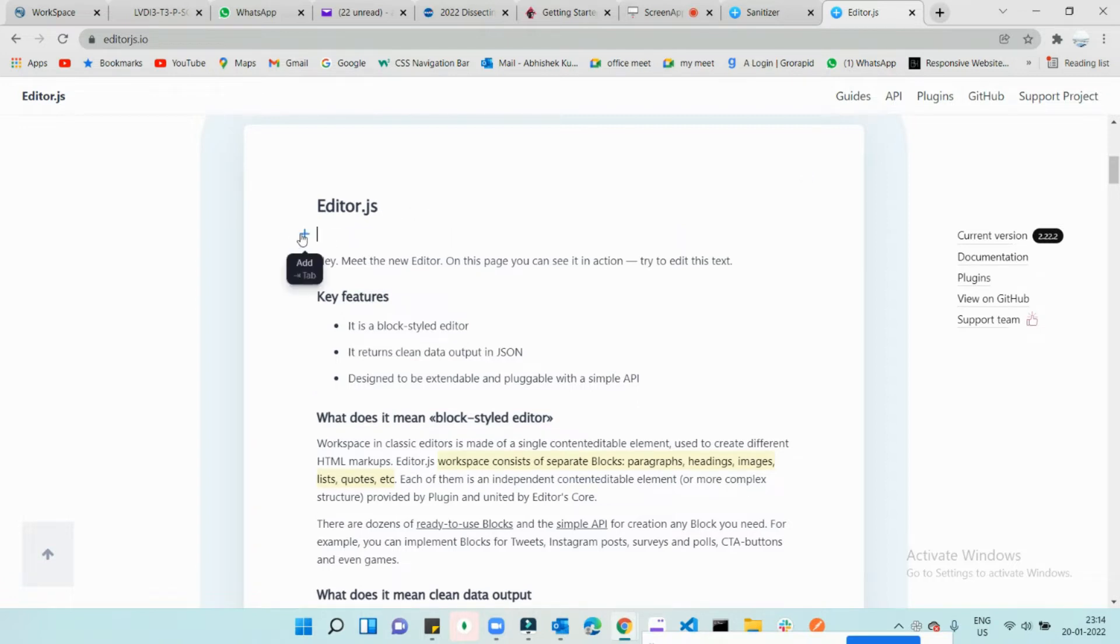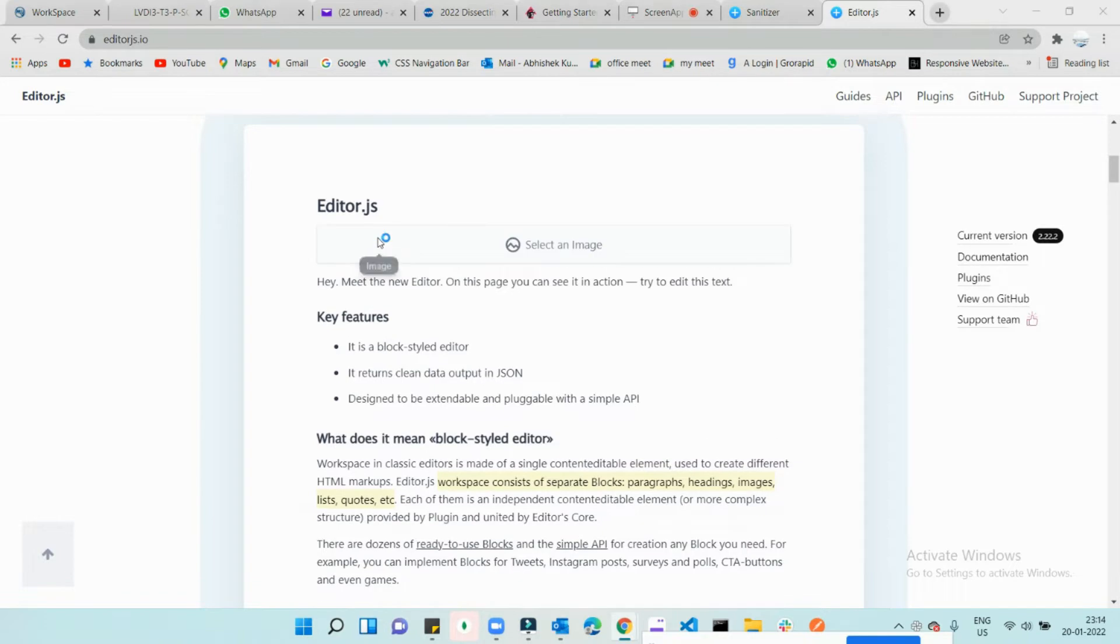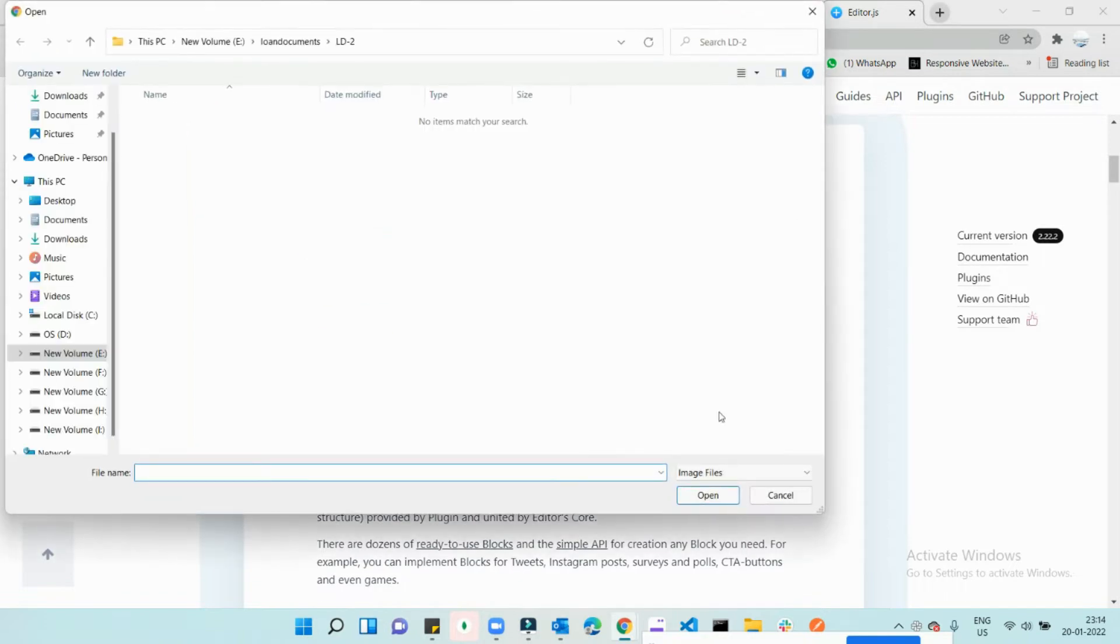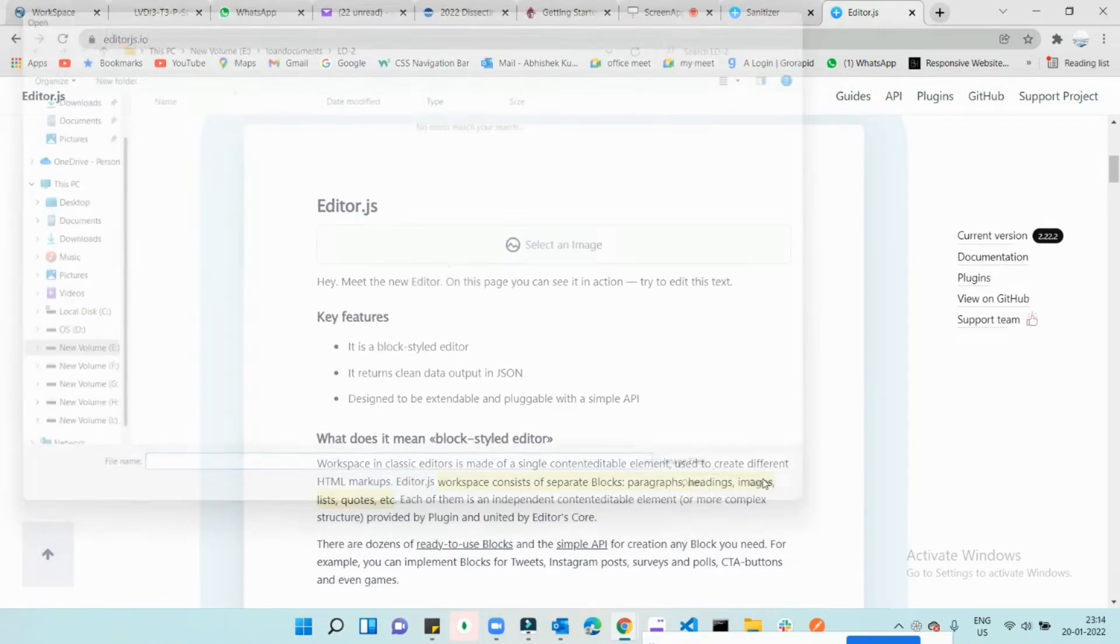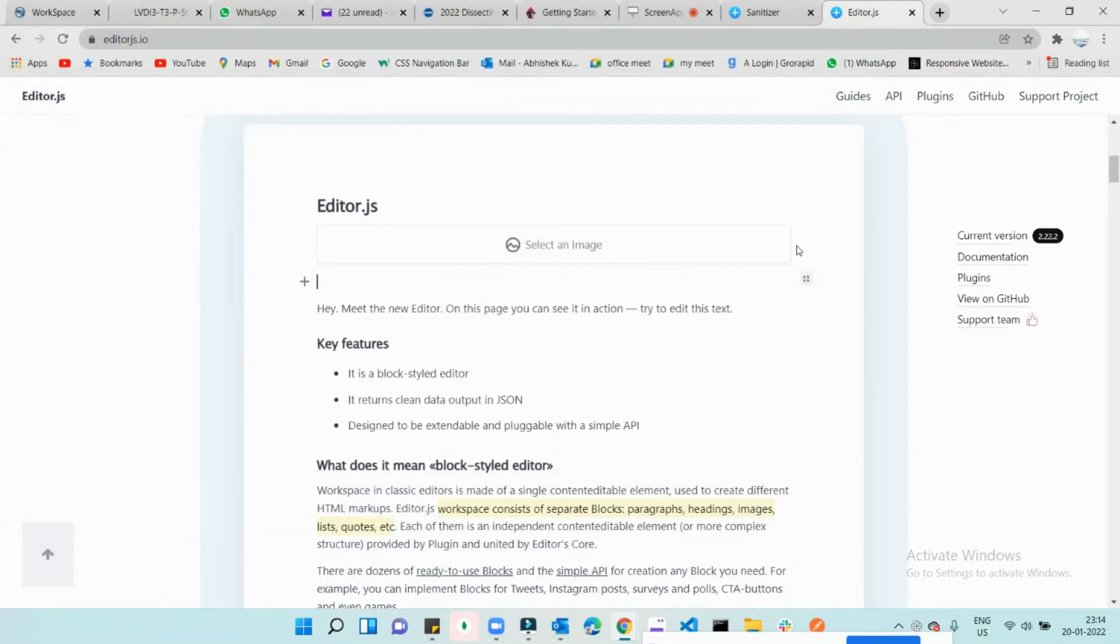and click on this plus icon to include text, heading, list, or image. You can click on this and get the image over here, or just hit enter.